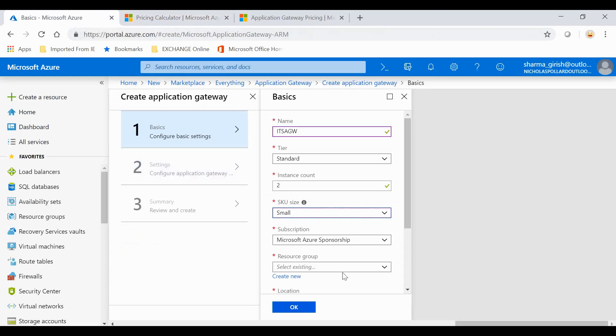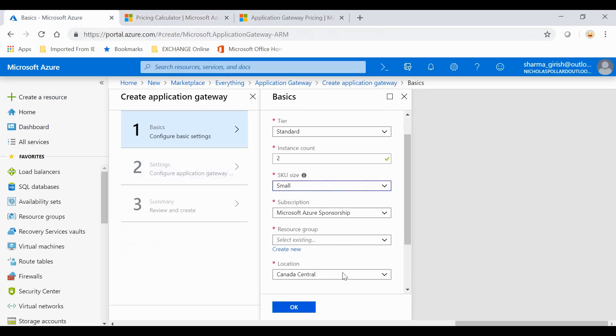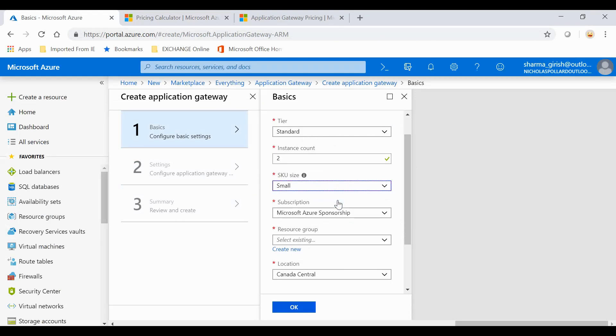What we'll do is keep it simple. We'll use the Standard and I will use the SKU size which is small, which is designed for test and dev kind of environment.